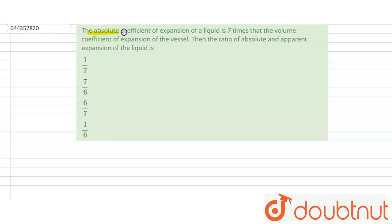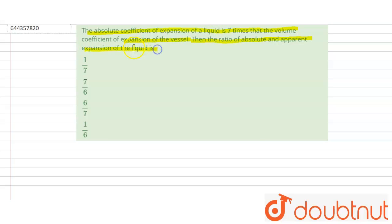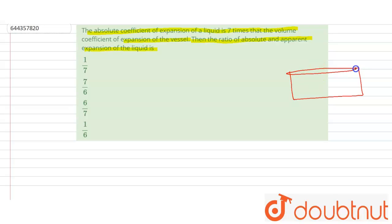The question is: the absolute coefficient of expansion of the liquid is seven times that of the volume coefficient of expansion of the vessel. Then find the ratio of the absolute and the apparent expansion of the liquid. So this is the vessel in which a liquid is filled.